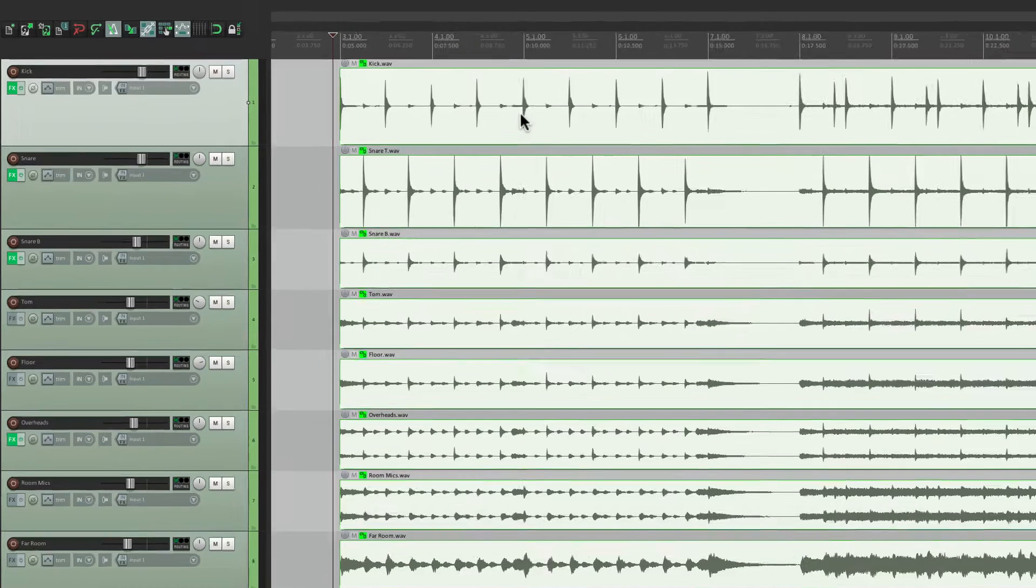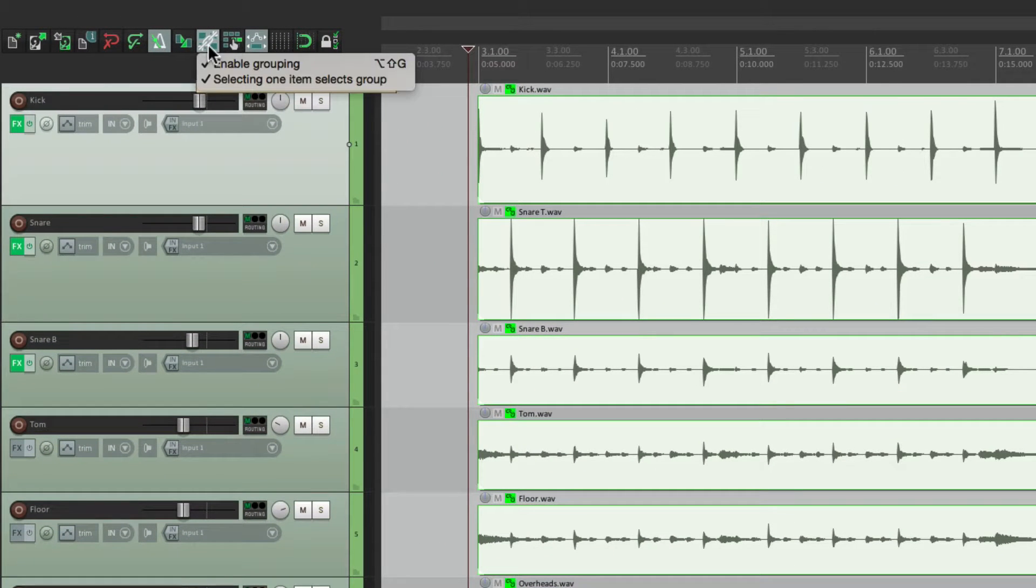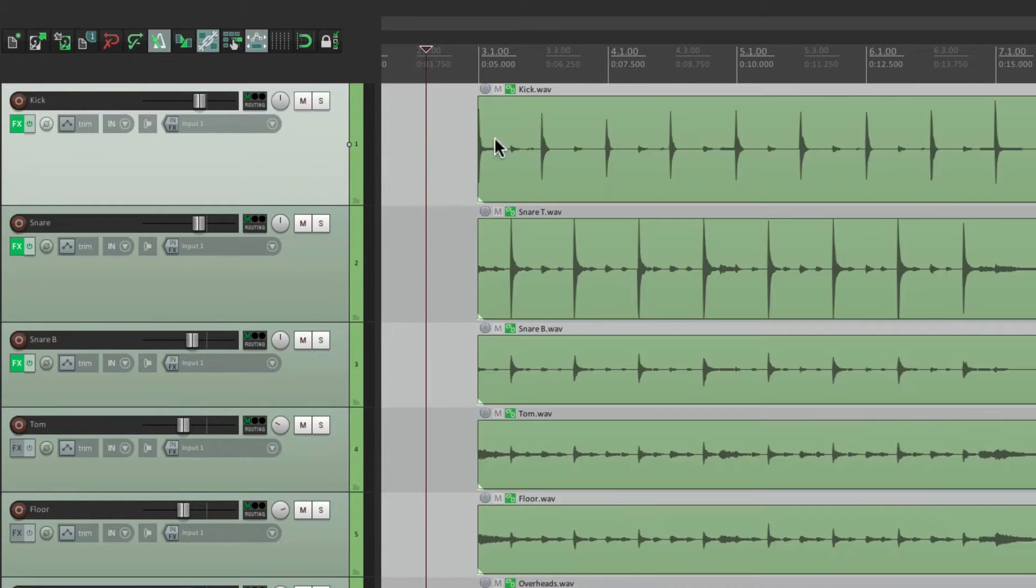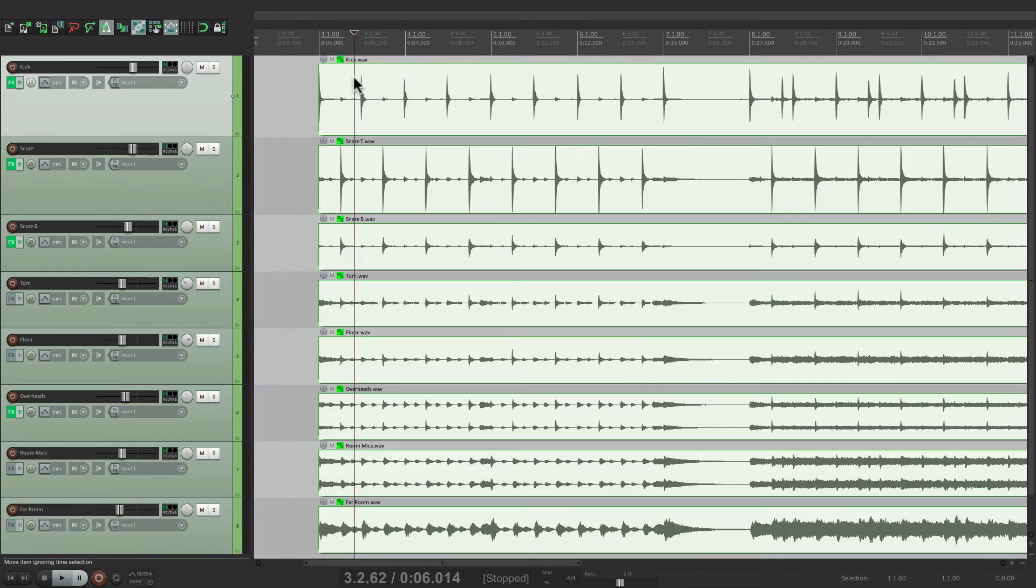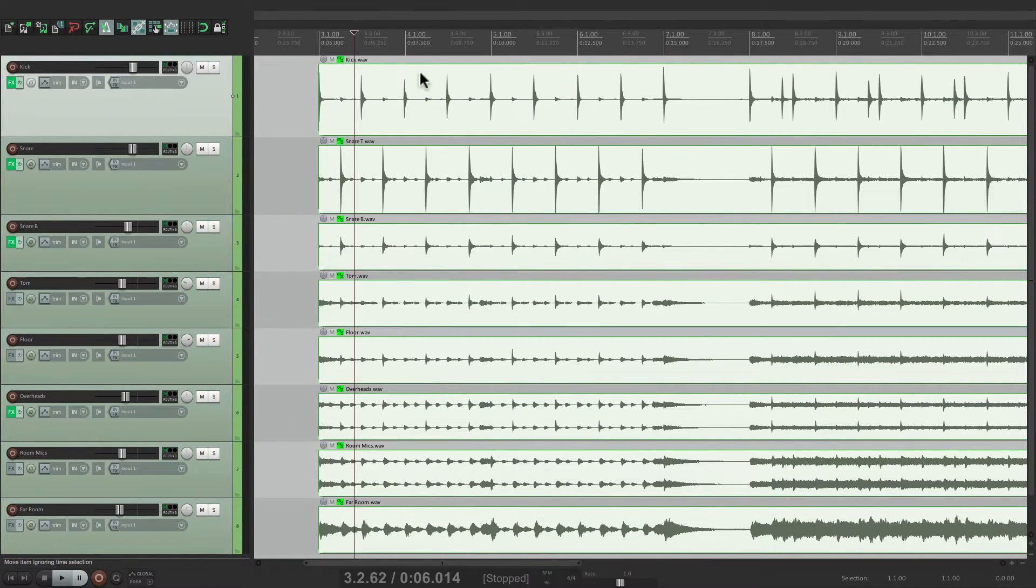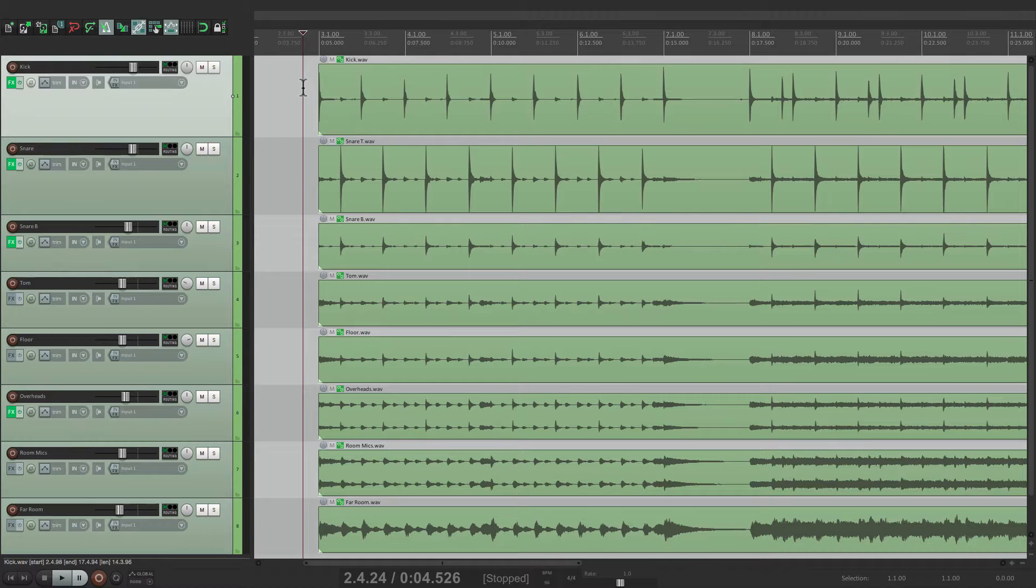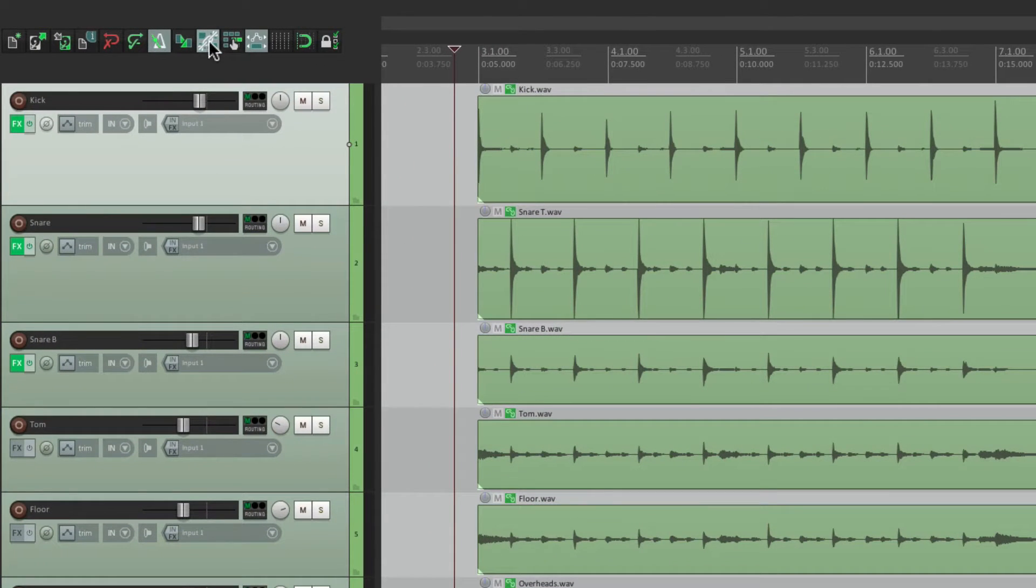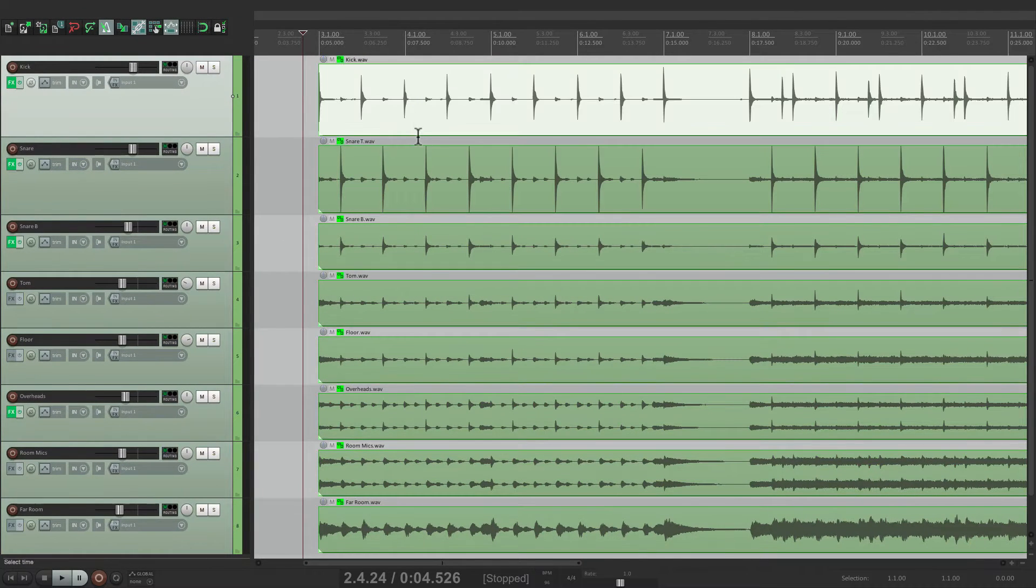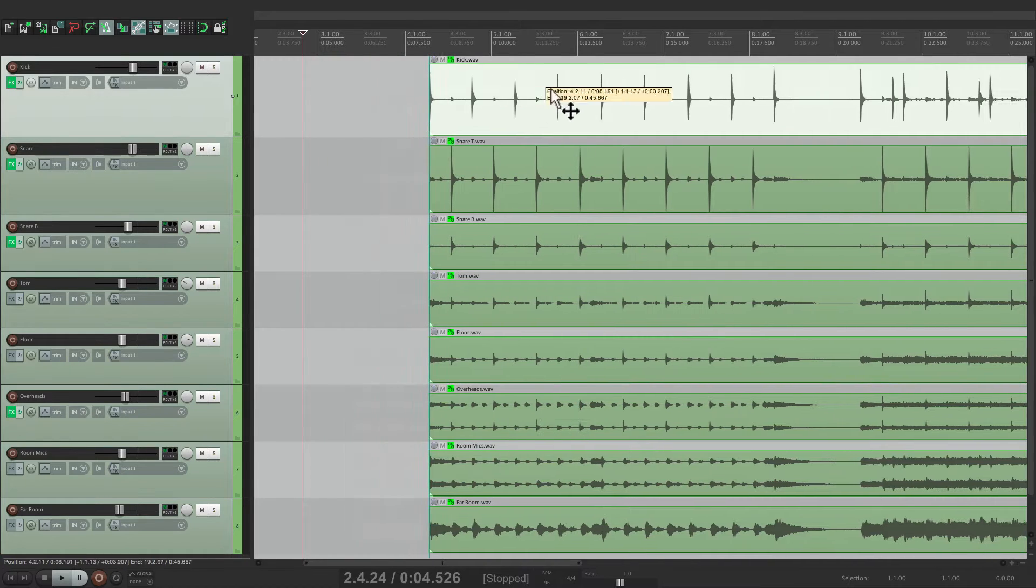Now we also need to right click the toolbar and turn off selecting one item selects the group. This is a very useful feature if you want to select one and have them all be selected. But for this process, we need to turn that off. Right click it, turn it off here. So now if we select one, it doesn't select them all, but they're still going to behave like a group.